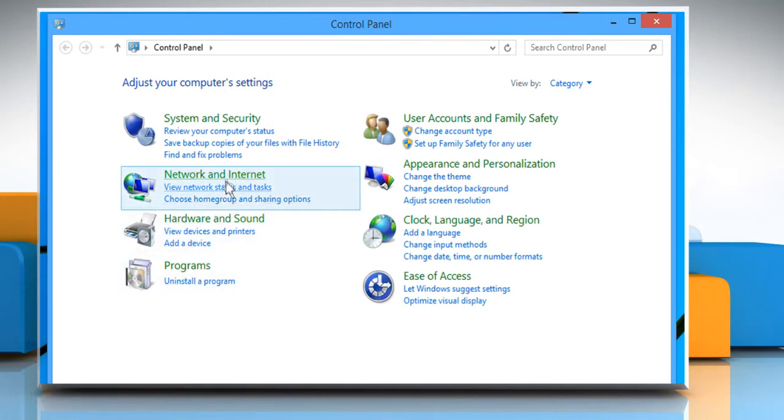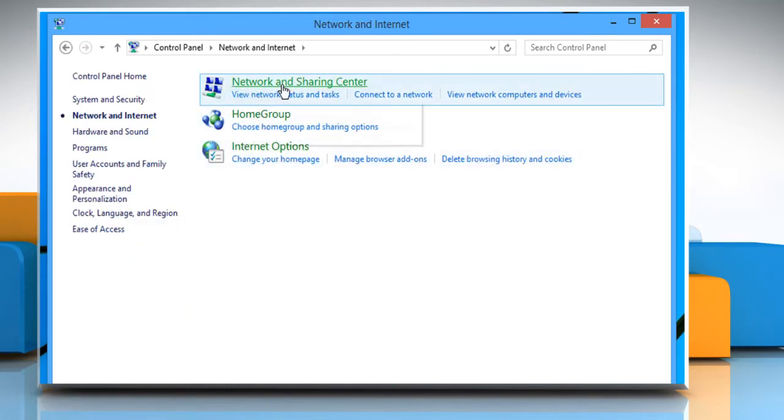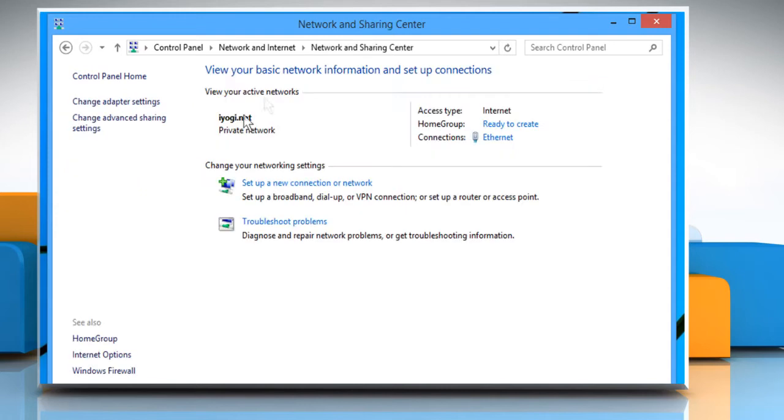Click on Network & Internet. Click on Network & Sharing Center. Click on Change Advanced Sharing Settings.